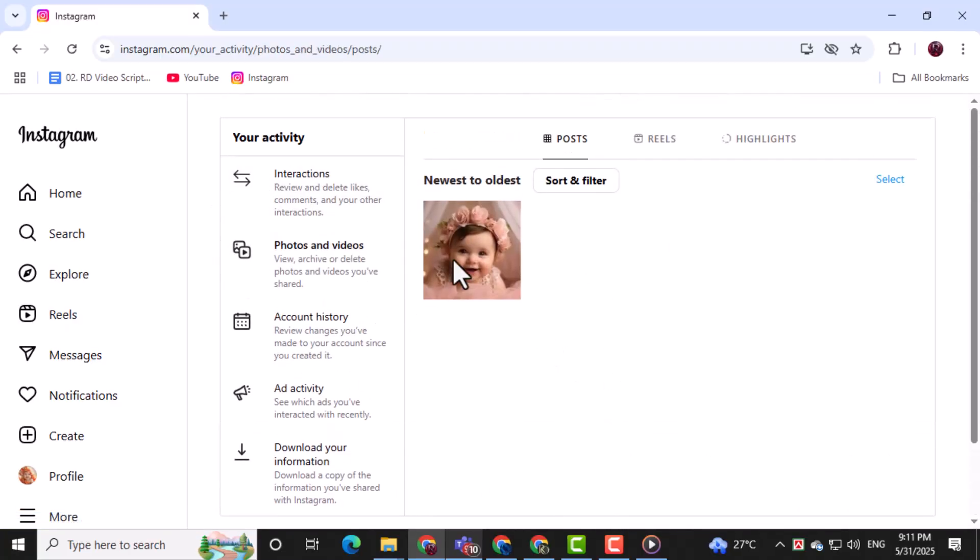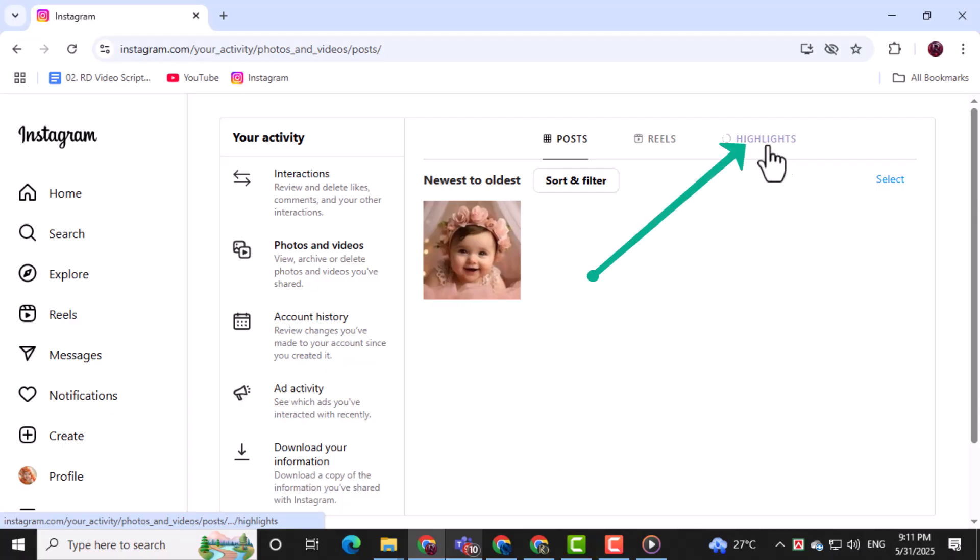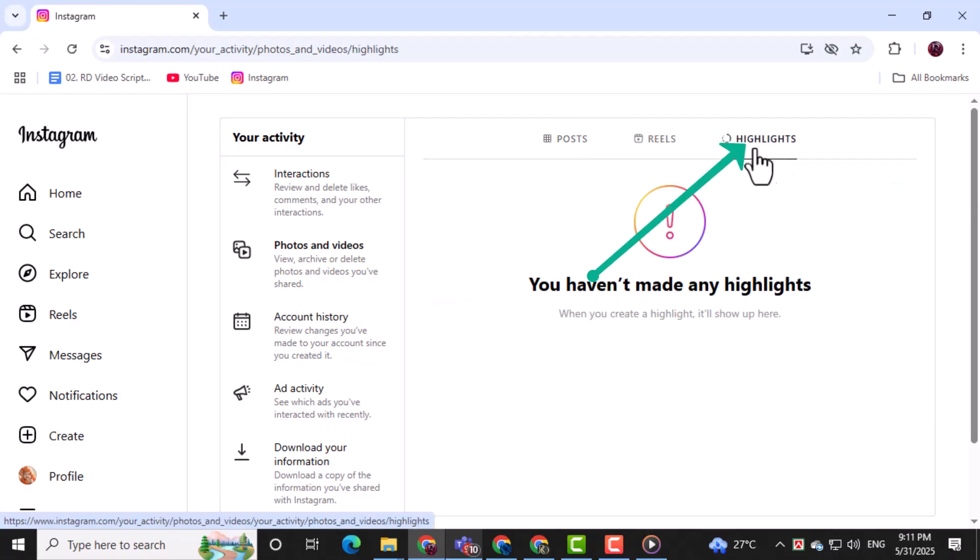Now, scroll down until you find the Highlights section under Photos and Videos. This is where all your archived highlights are listed.